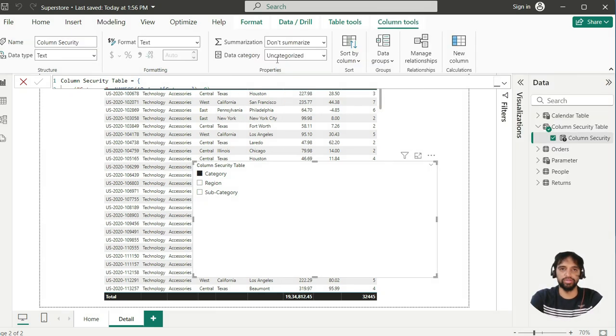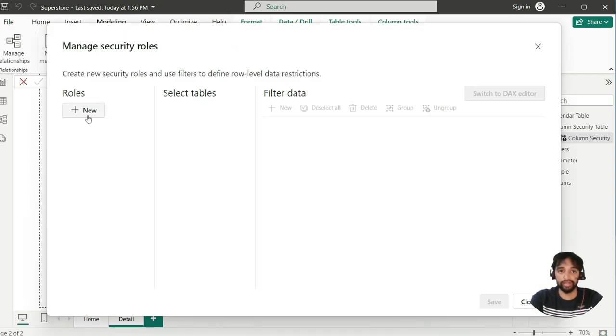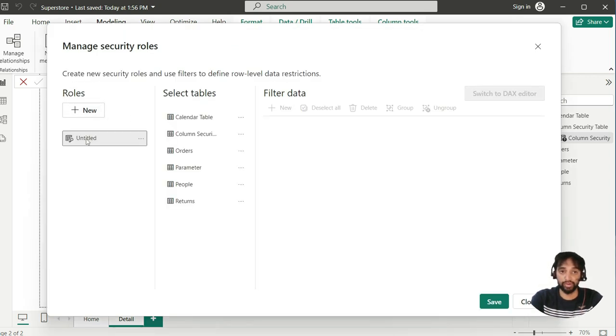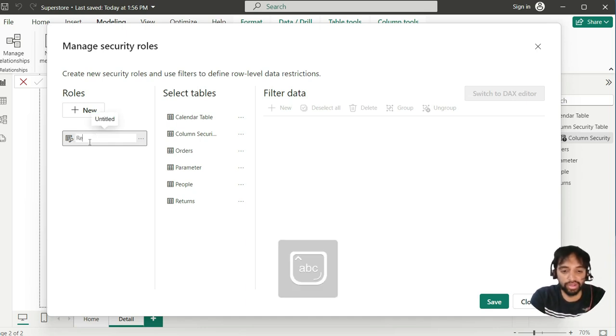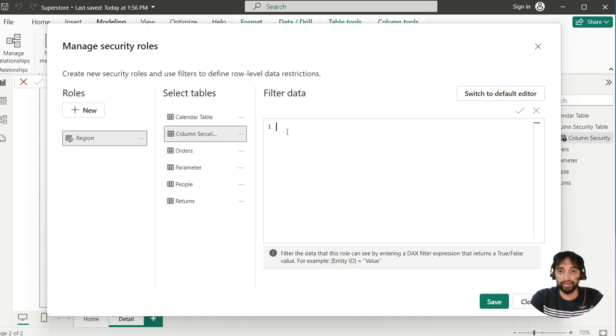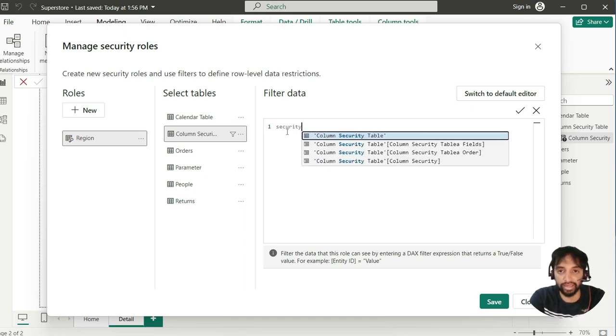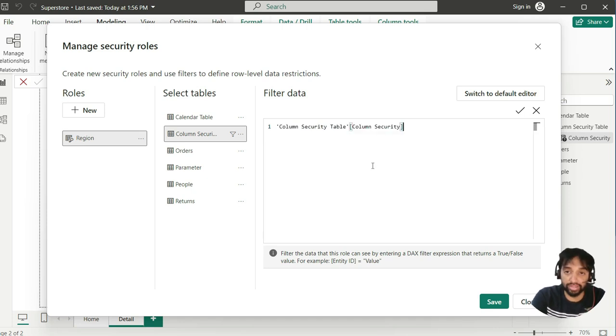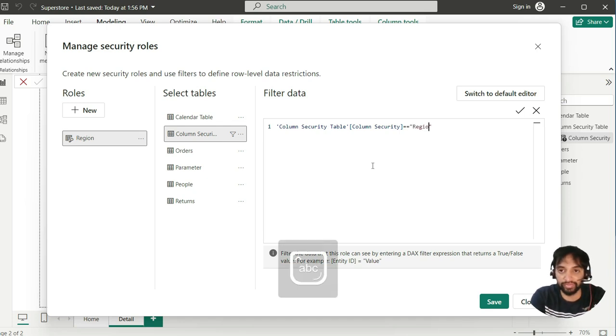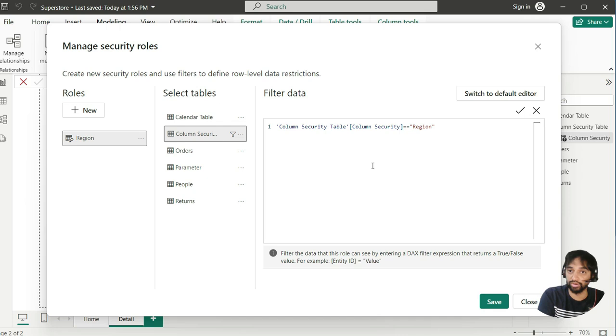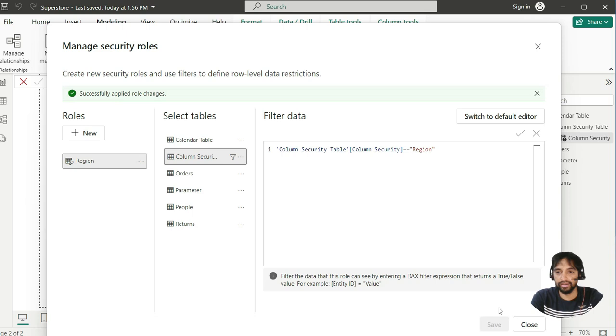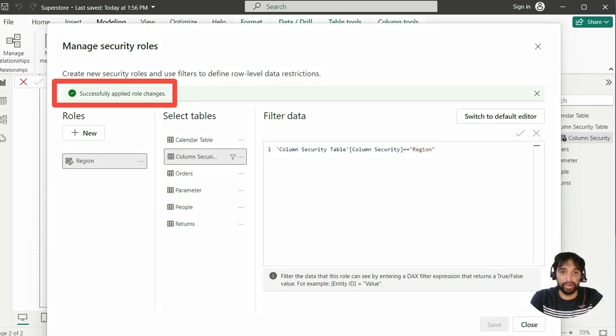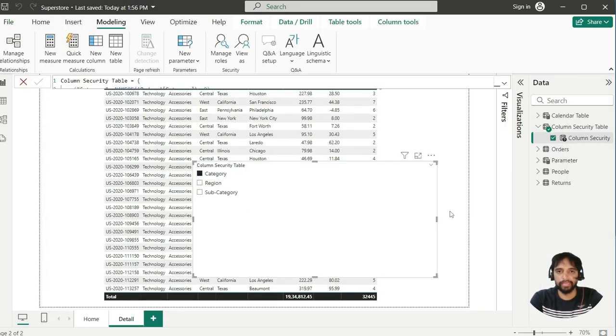Now, first create the roles. This is a good time for us. Go to modeling. Manage roles. And from there, I say new role. That role is for, let's say, this role is for region. And that means, I need to go to column security. And switch to DAX editor. And I can just write column security. And now, this should be equal to region. That means, if someone is in this very particular security group, you should be able to see only region out of those three. So, we have region, category and subcategory. Now, I am going to save it. And it says successfully applied role changes. Now, time to come out of this. And let's close it.